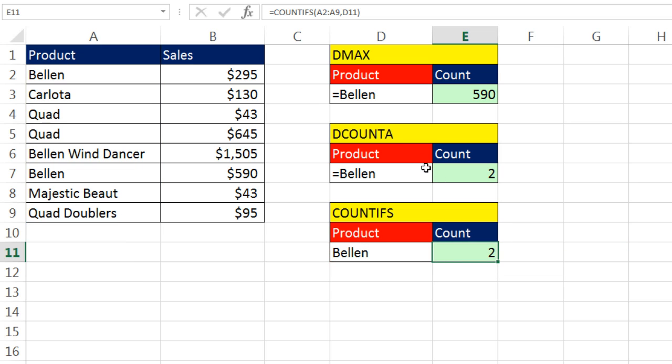Now DCOUNTA, you might, if you have complex criteria, then you have a whole series of fields and criteria. Then you might want to use DCOUNTA. And in that case, if you have text, be sure and use the equal sign.